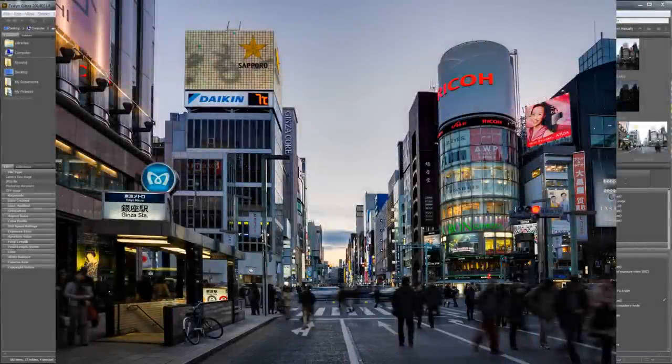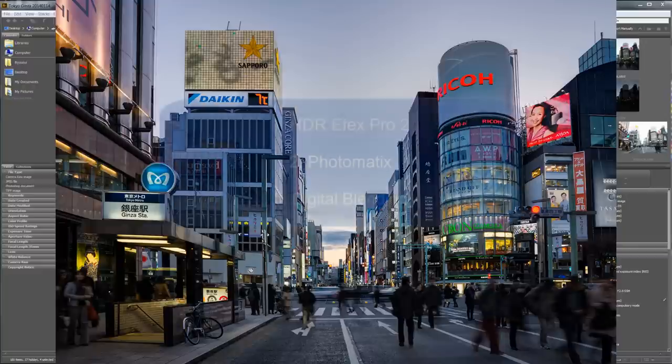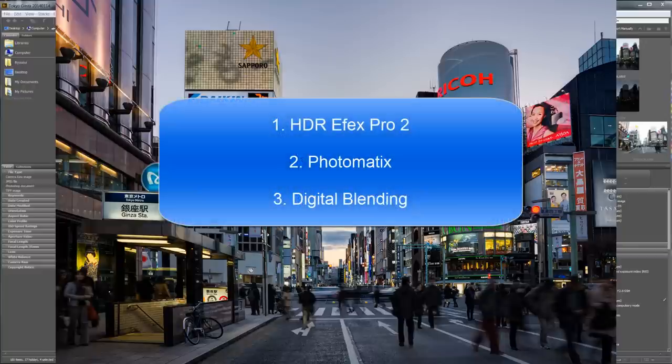Hi guys, this is Ryu from riri.com and today I want to show you how to create an HDR image in Photomatix. Photomatix is one of the HDR programs that I use. I use HDR FX Pro 2, Photomatix, and I also do digital blending, which basically means that you manually assemble an HDR photo in Photoshop through layer masking.